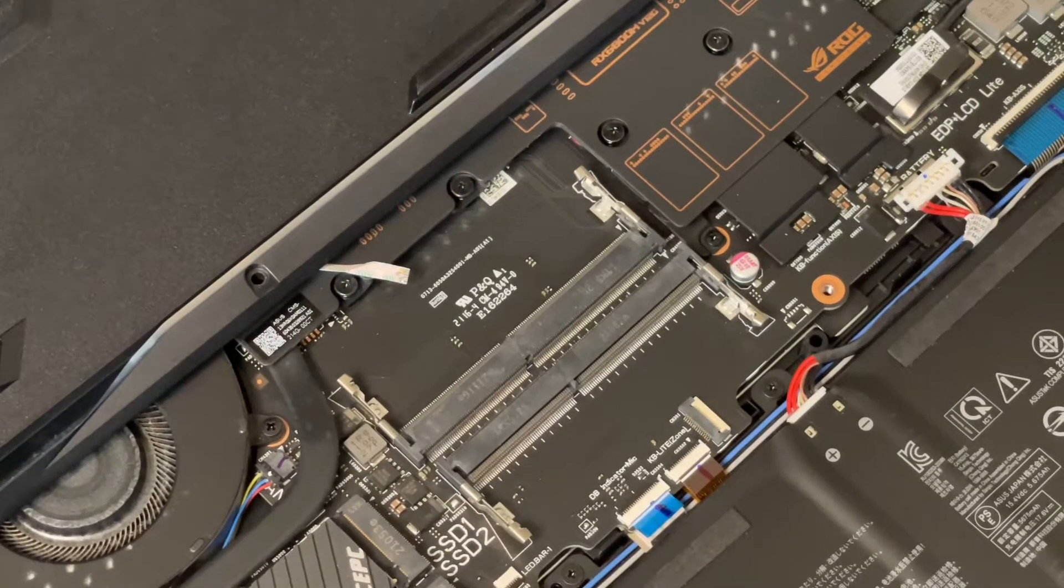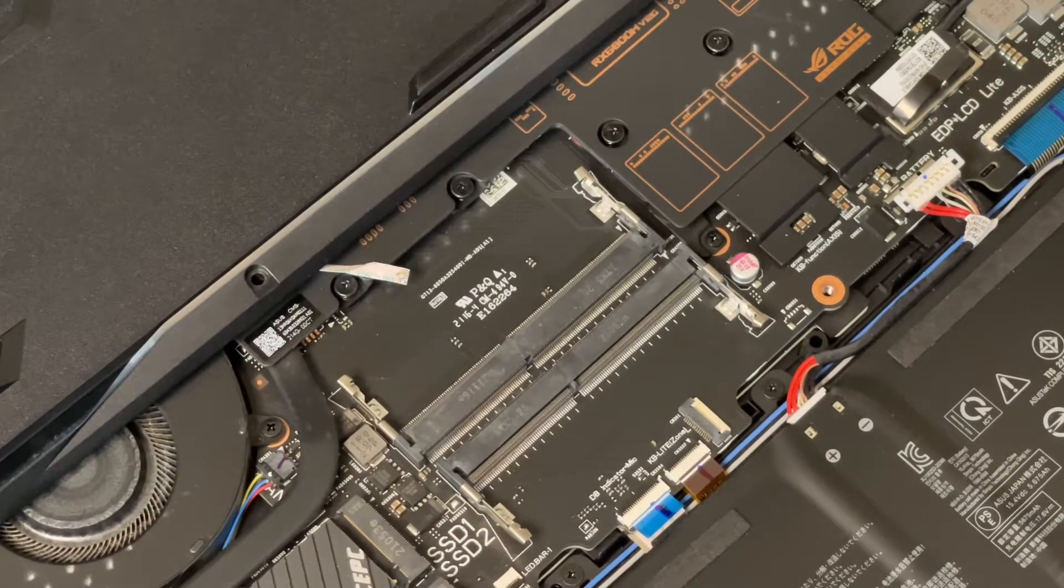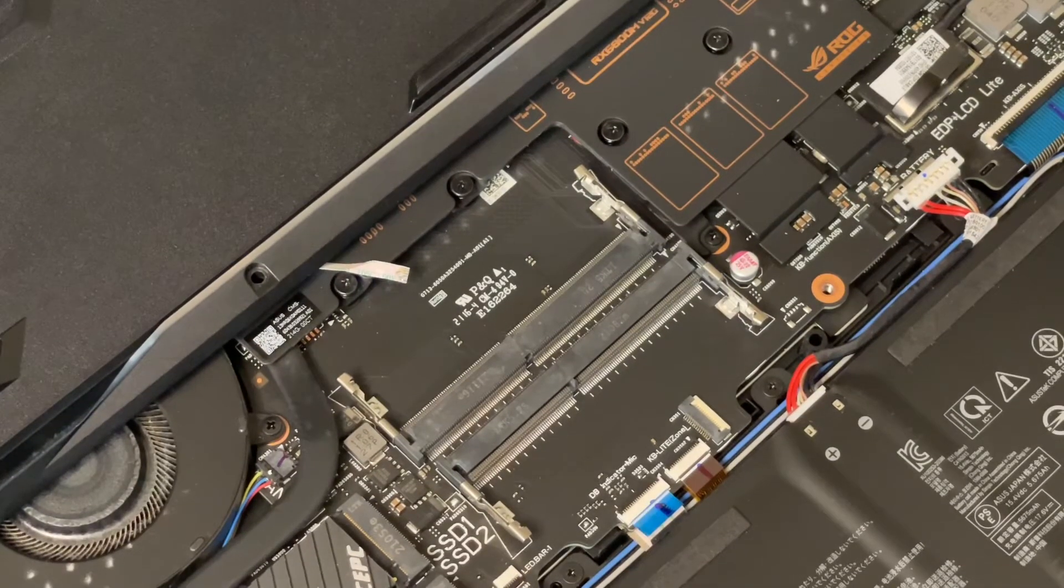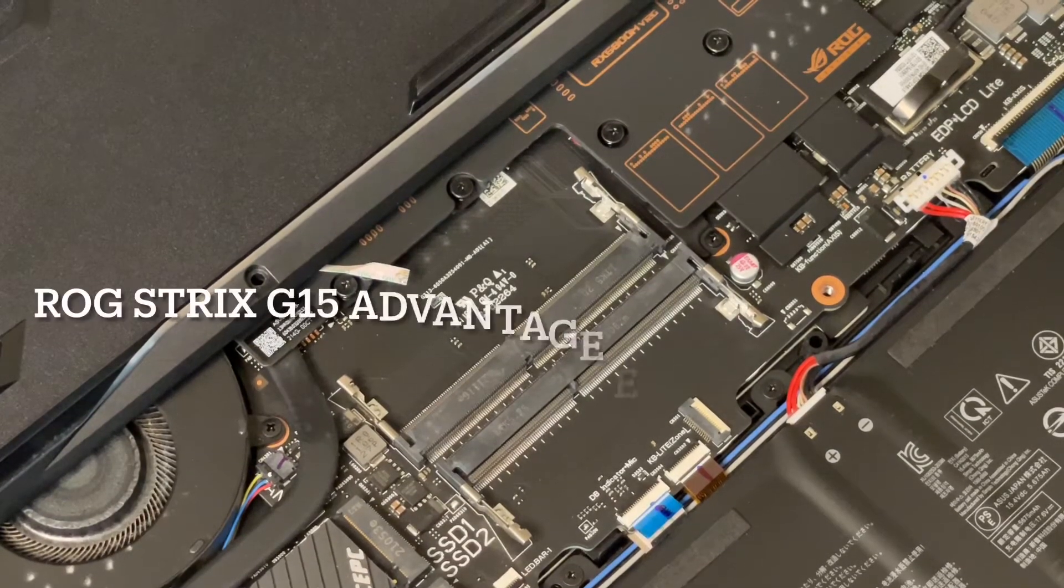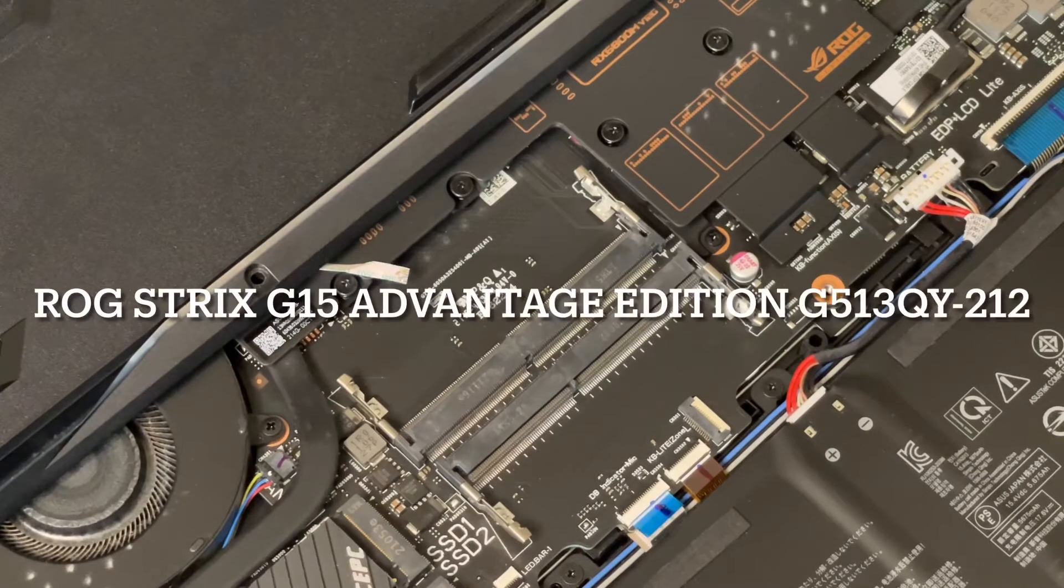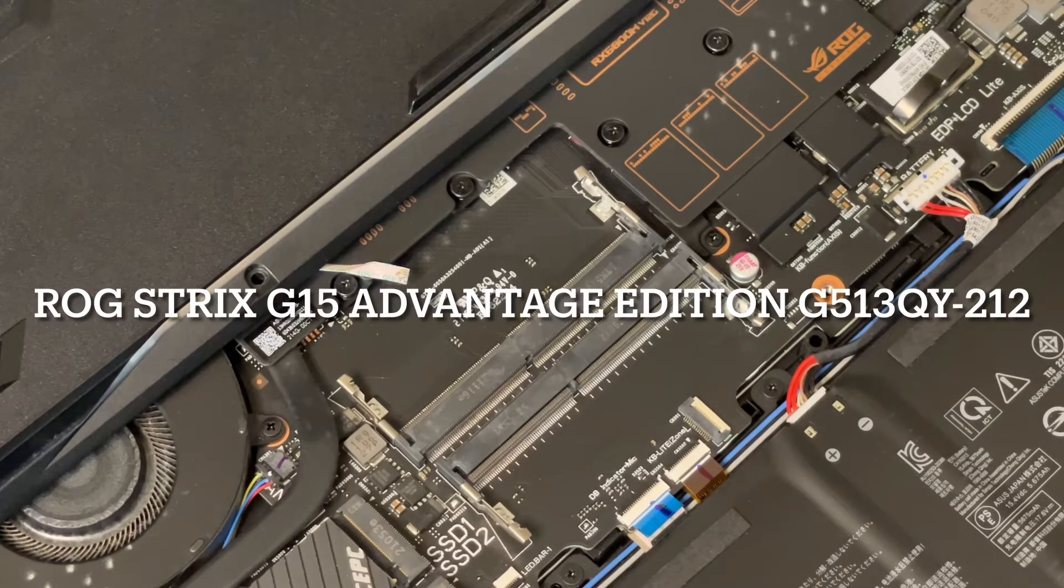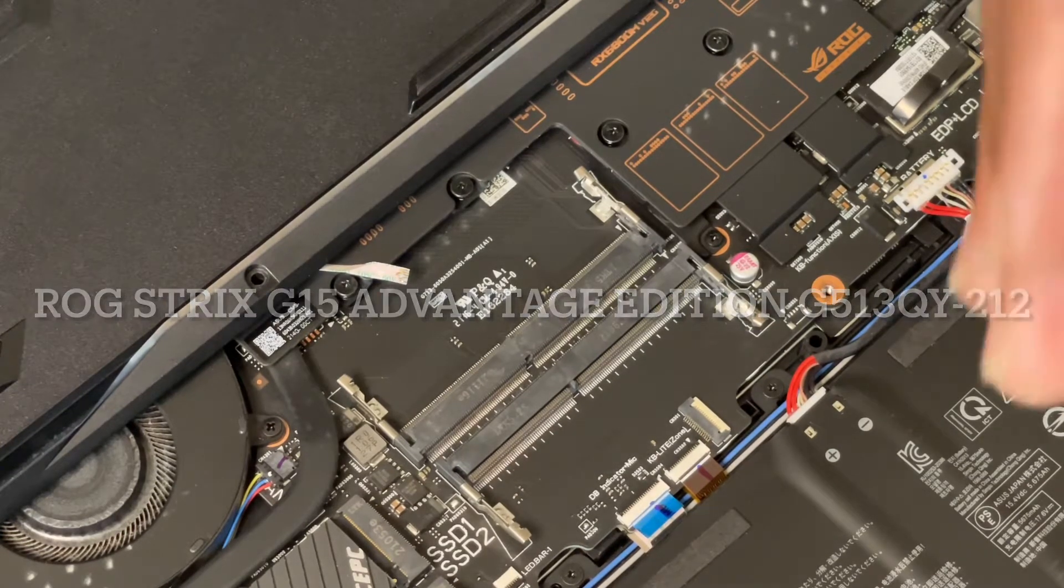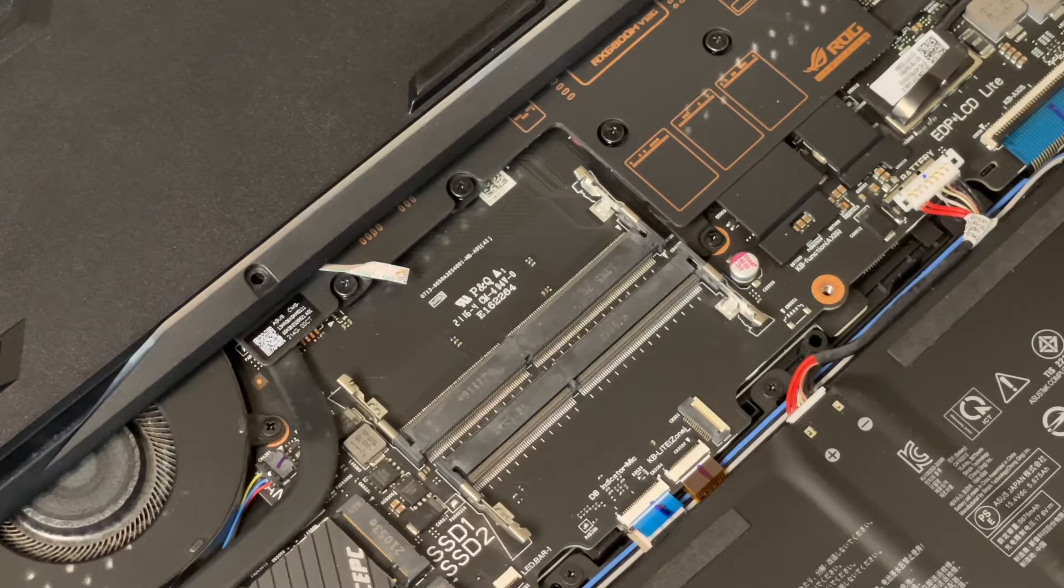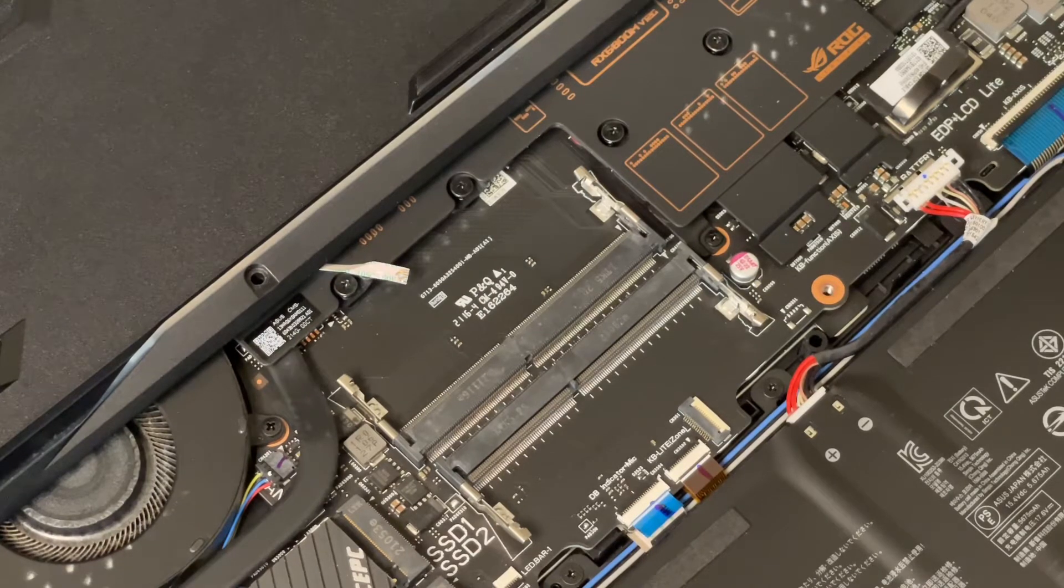Hey, what's up everybody, this is JC. How y'all doing today? If you have the ASUS G15 Advantage Edition gaming laptop and you're not sure about the maximum amount of RAM this laptop can take, this video is for you.